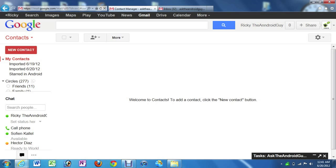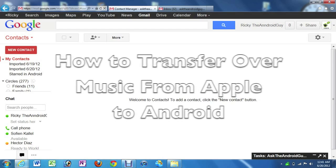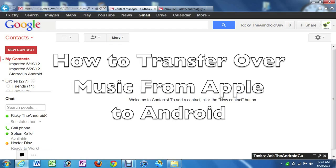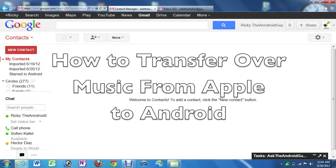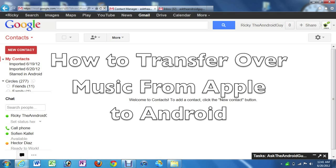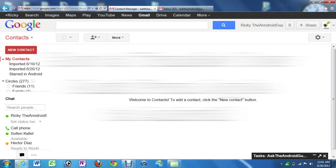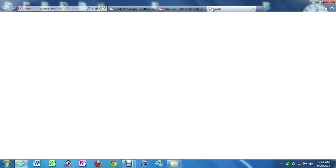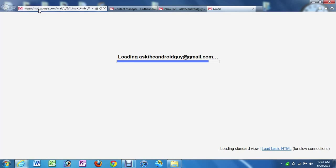Today I'm going to be showing you guys how to transfer over your music from Apple to Android. Now this can not only be used for Apple, but if you have any kind of music on your computer you can use this.